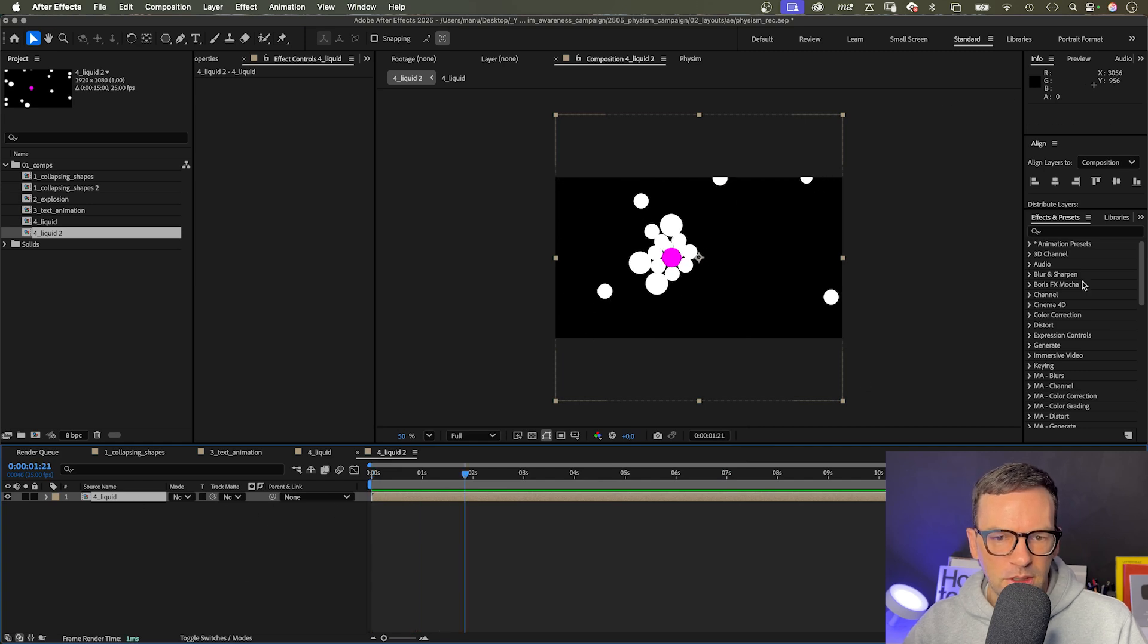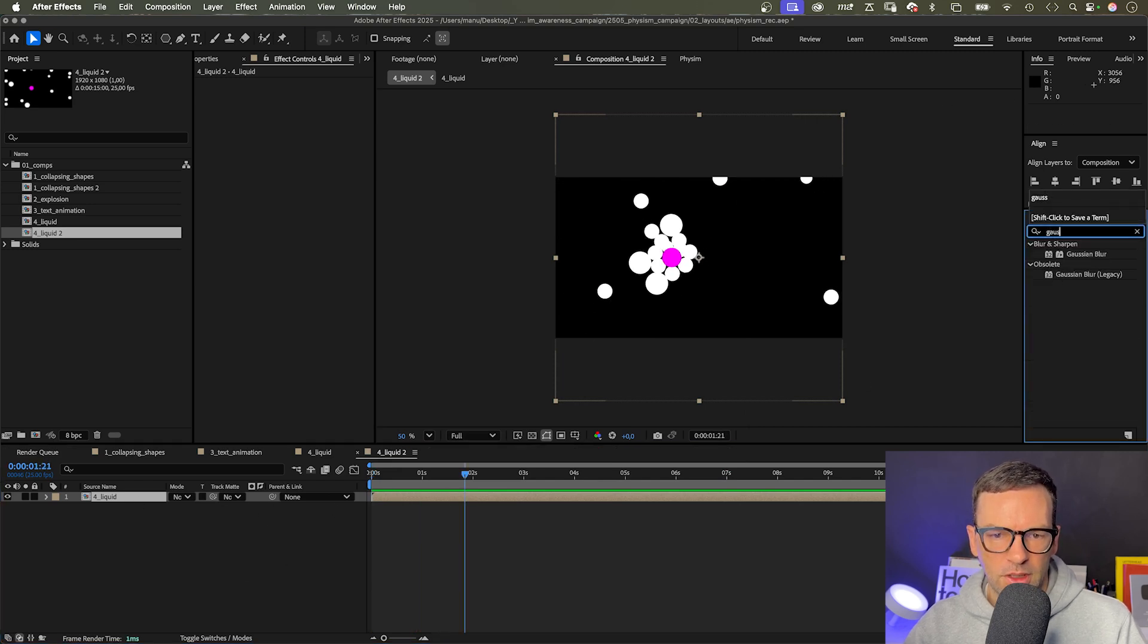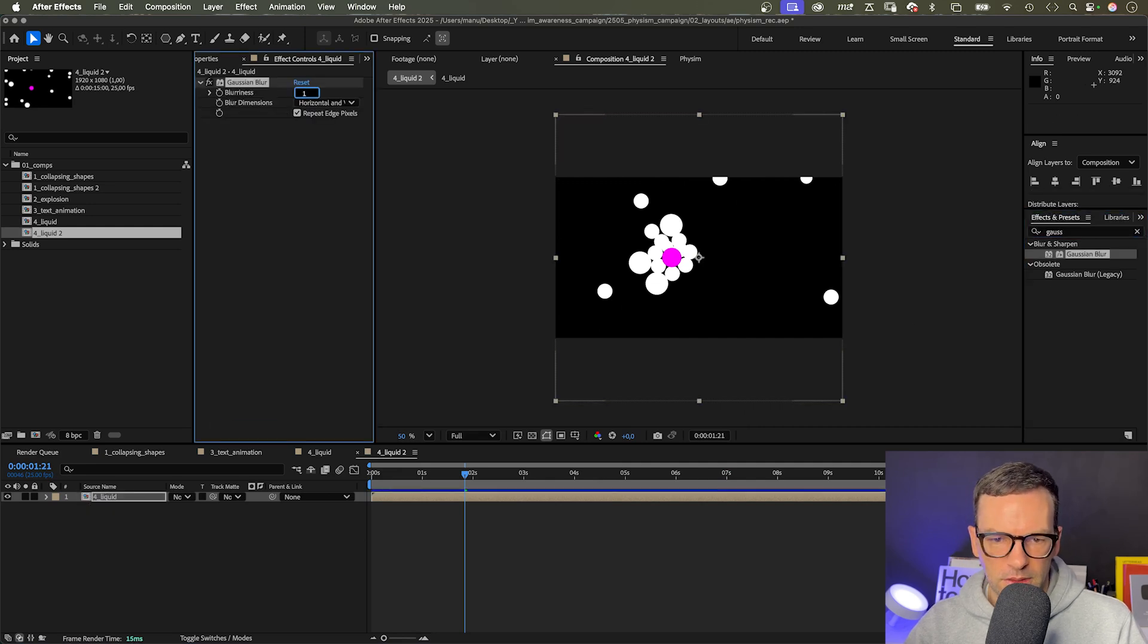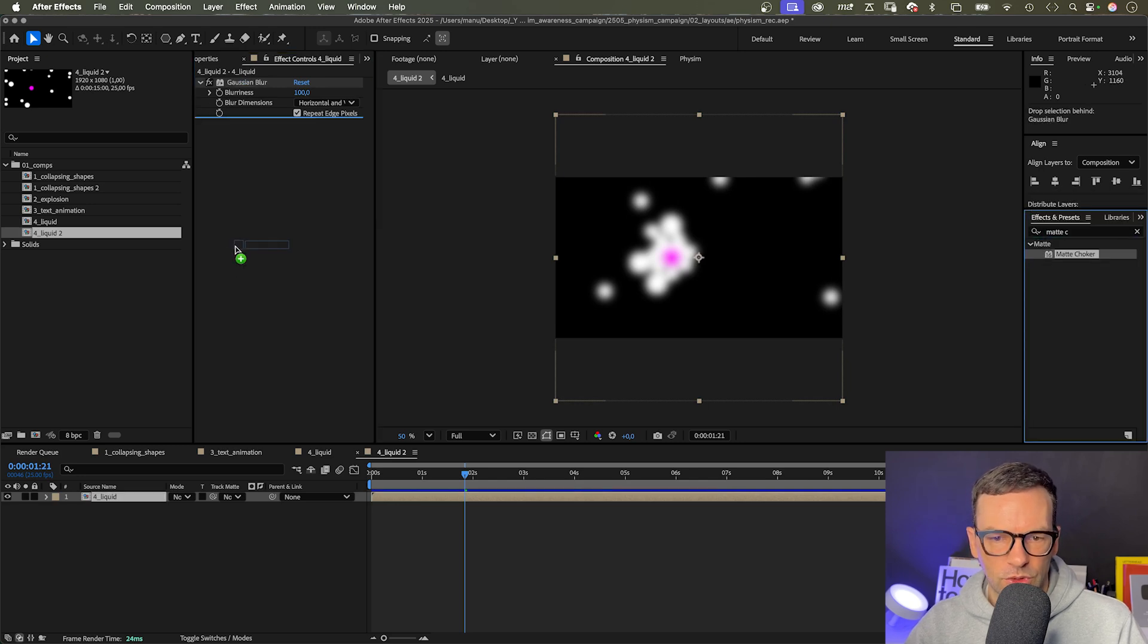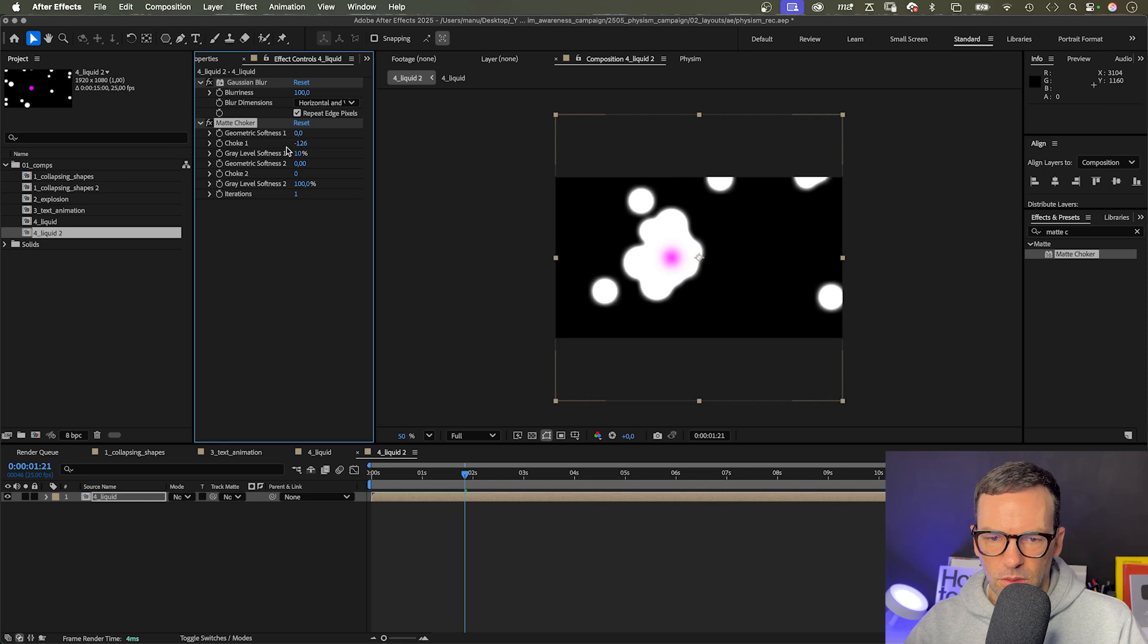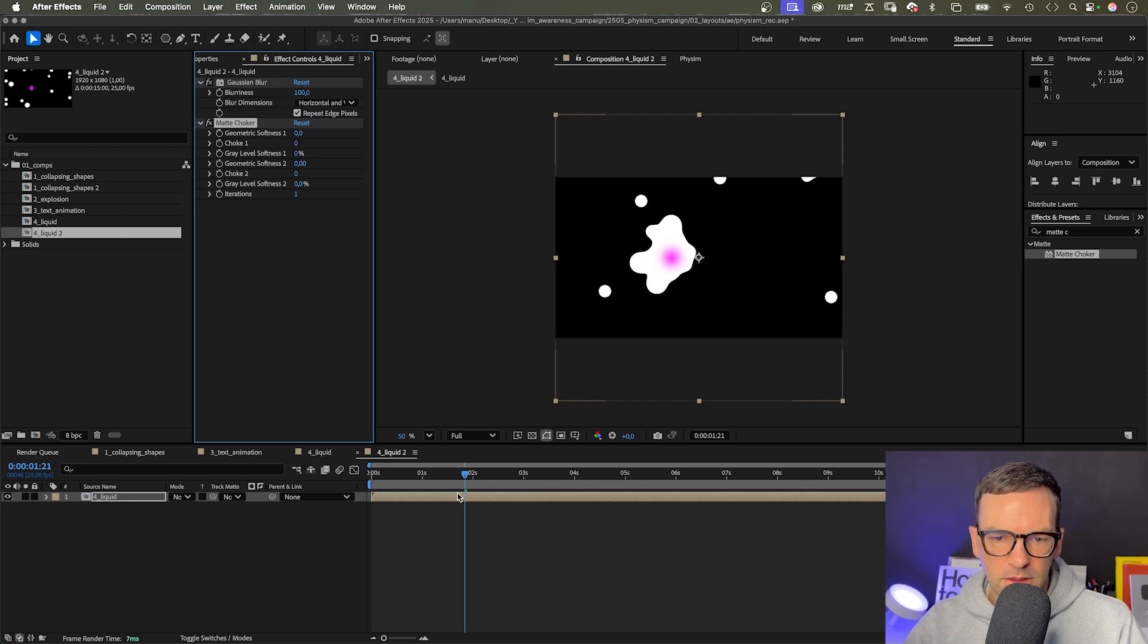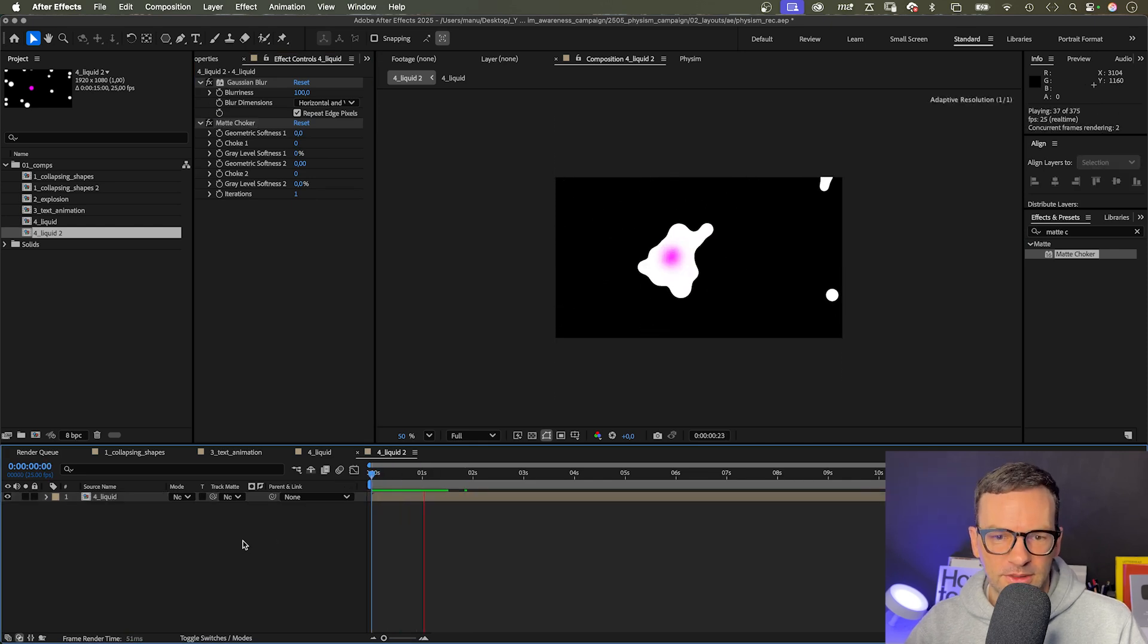First, let's add a Gaussian blur. I use the effects and presets window to search for it, add it, blurriness 100. Then we add matte choker. Here it is. Set all properties to 0 except iterations, and this turns the shape into liquid. Awesome.